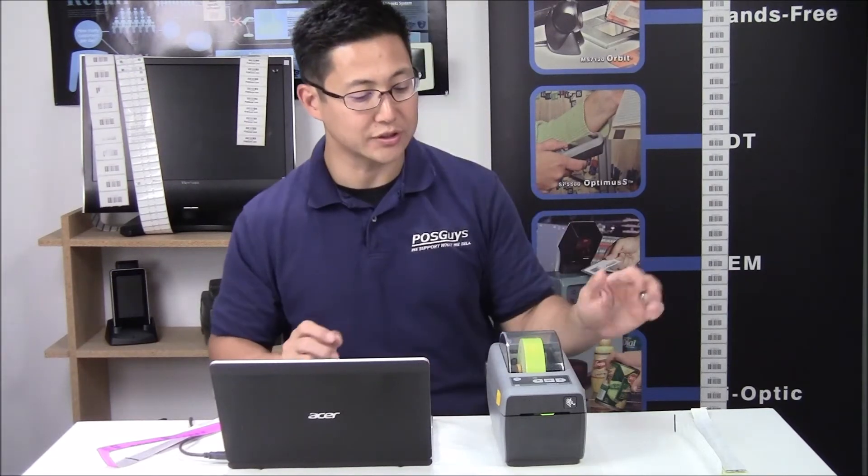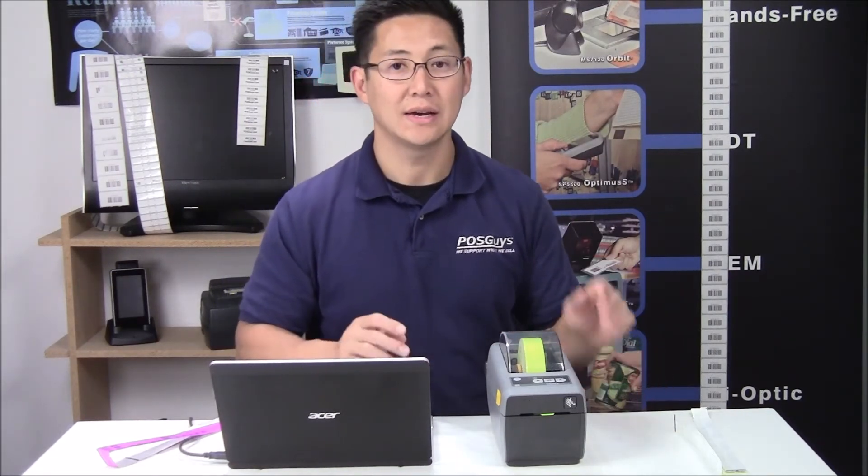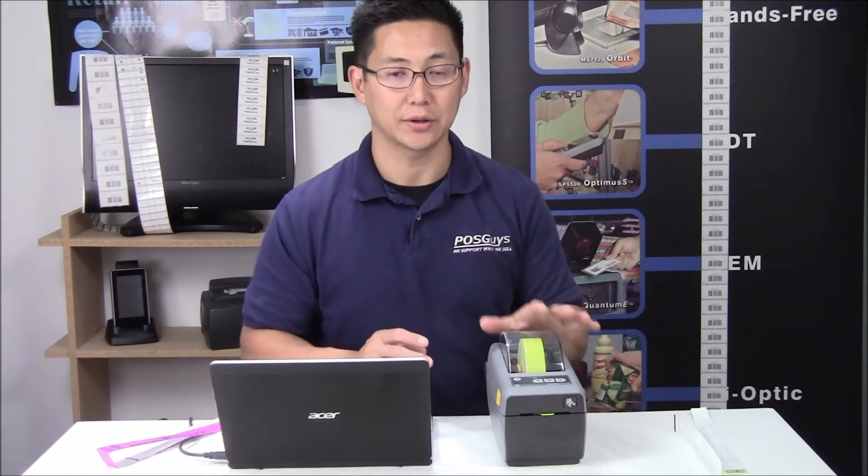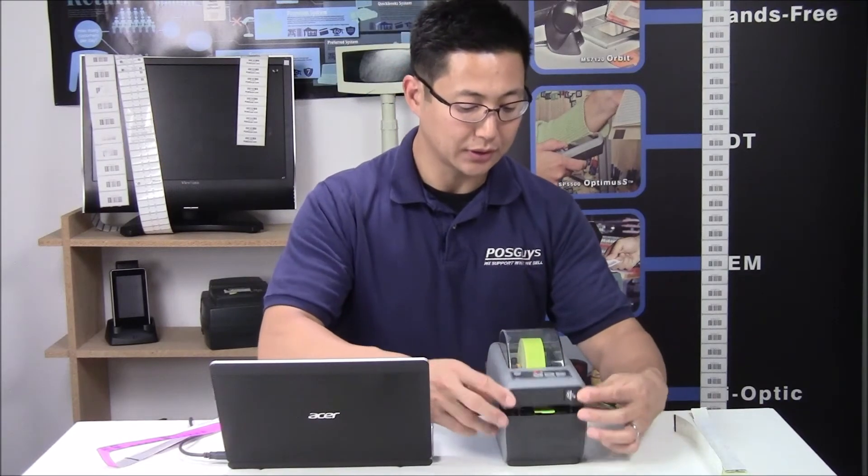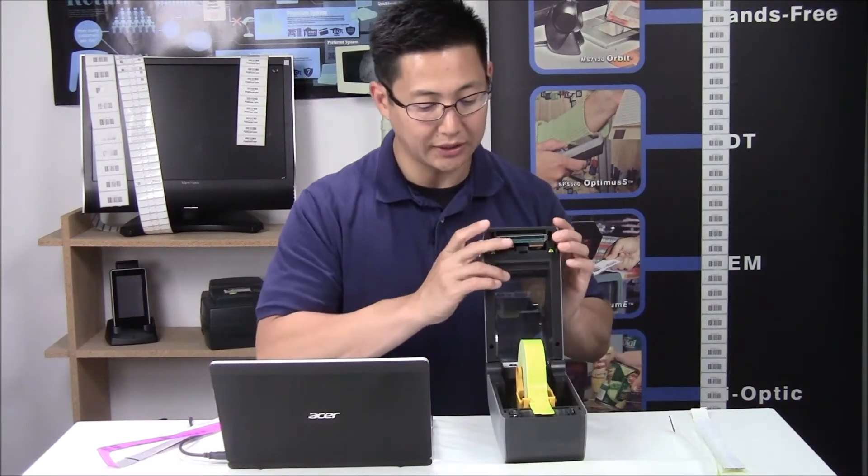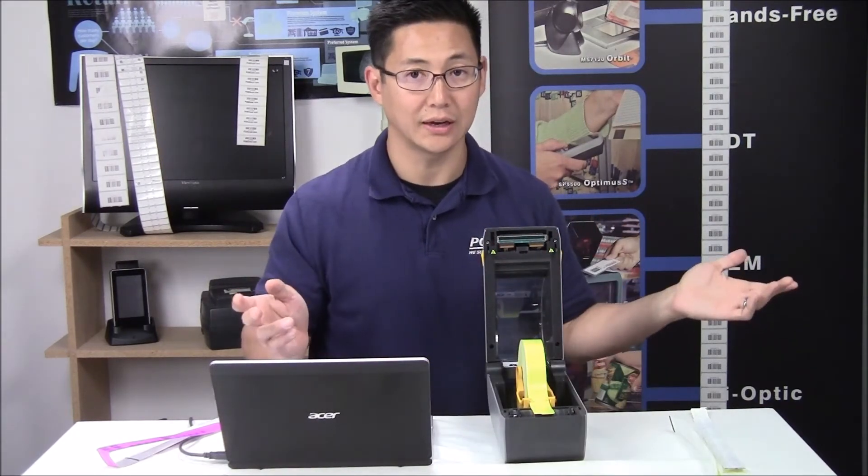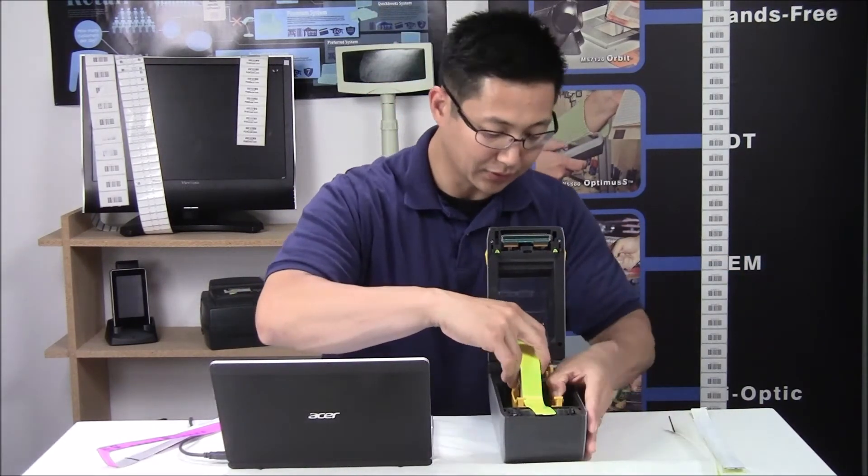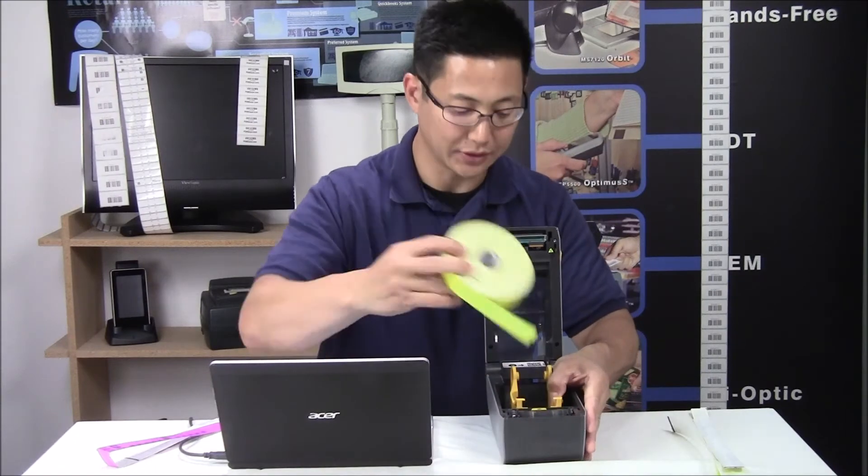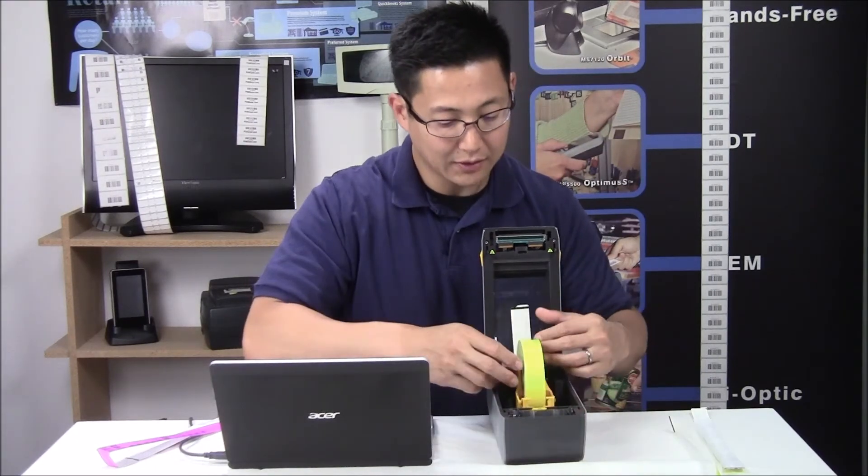So the first step you need to do is to calibrate your printer. You load the media in like you would any other labels. It's drop and load, so you drop it in.